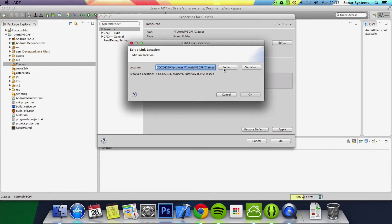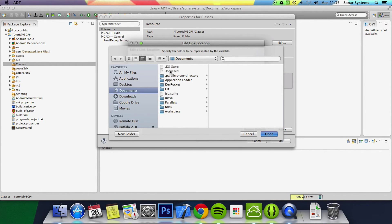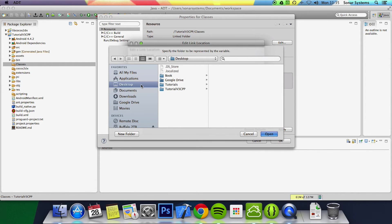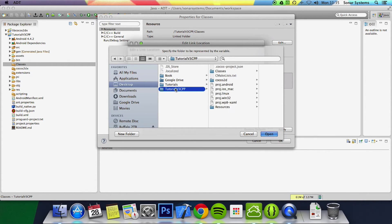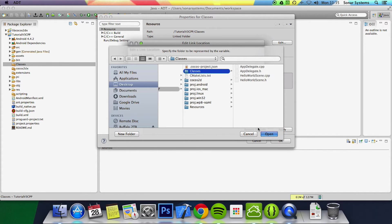Then you want to click folder. Then you want to go to desktop or wherever your project is and go to the actual classes folder and then click open.